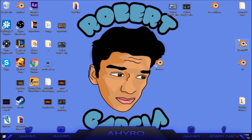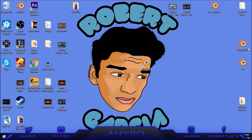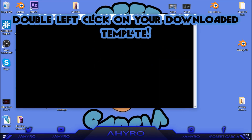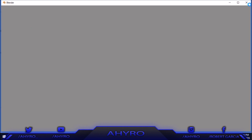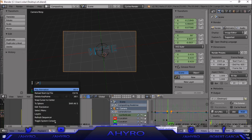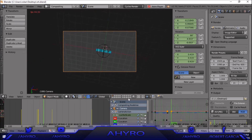I already have some templates — let's say I want this one. I'll double-click it and it's going to open up. Now I'll fully maximize it. As you can see, it opened up Blender with the template loaded. Let me click 'Play Animation' to show you what it looks like.